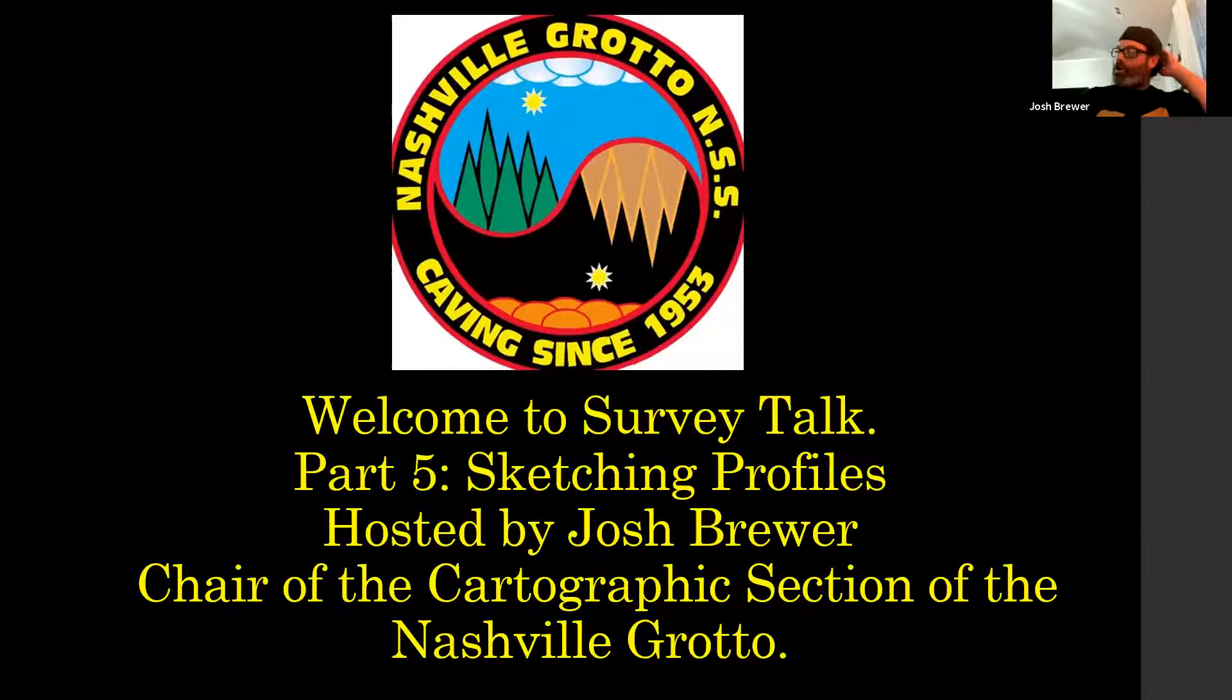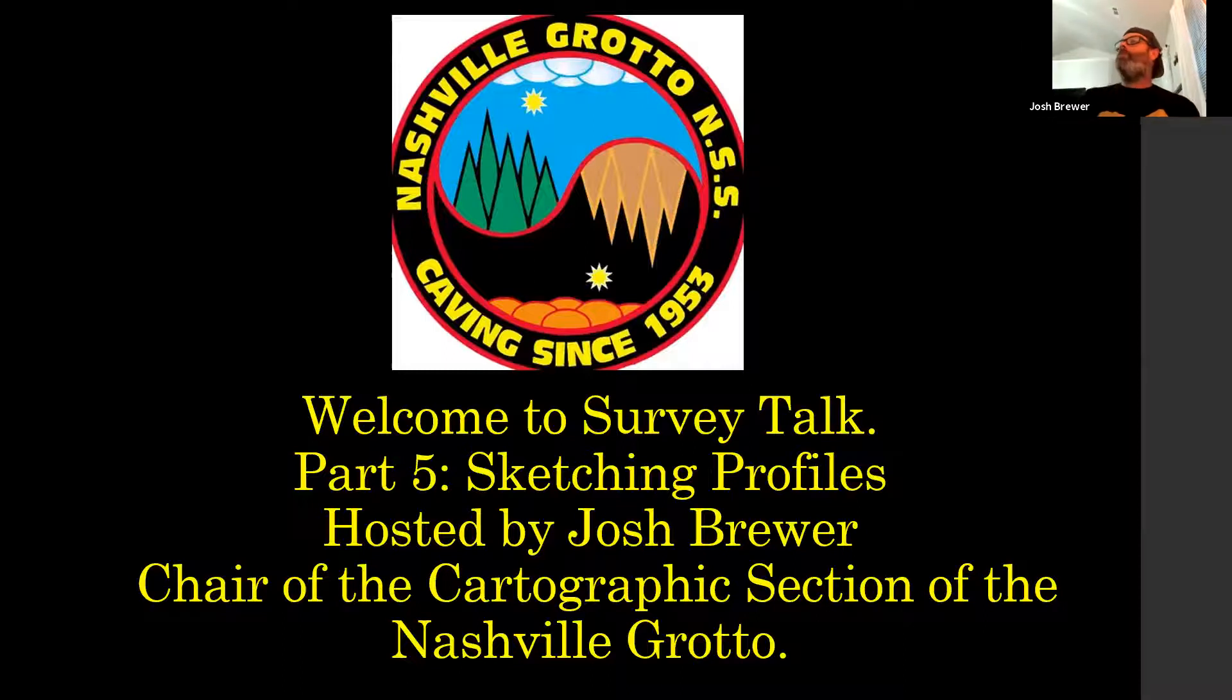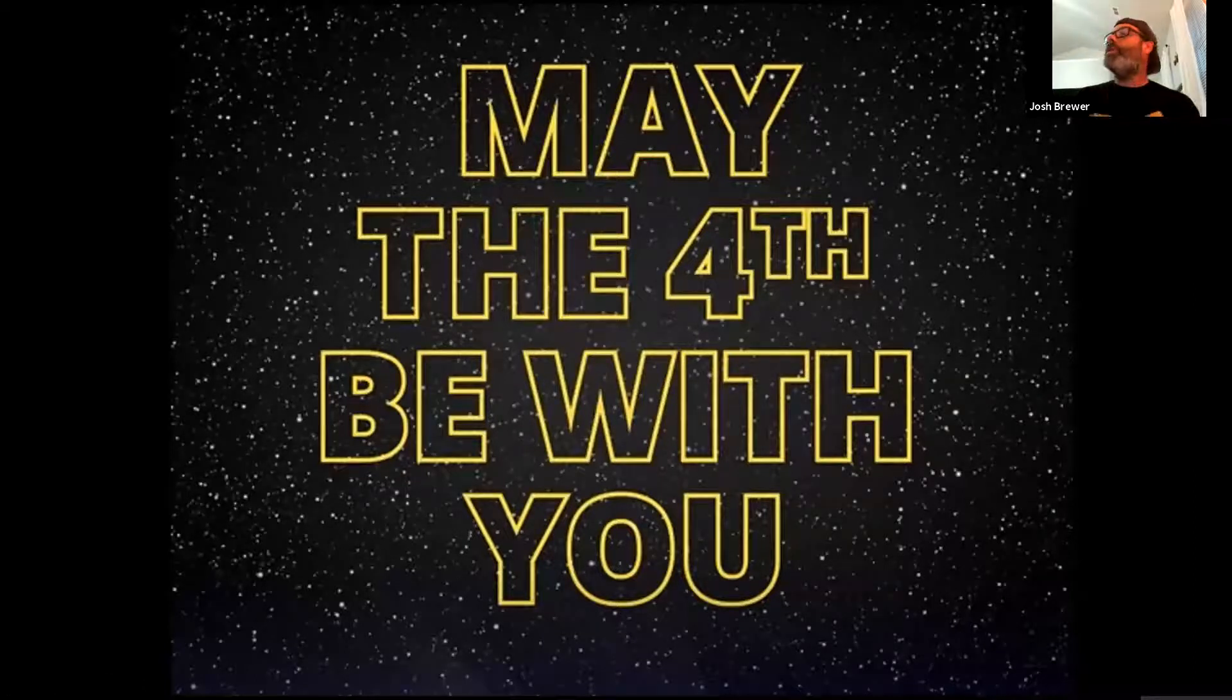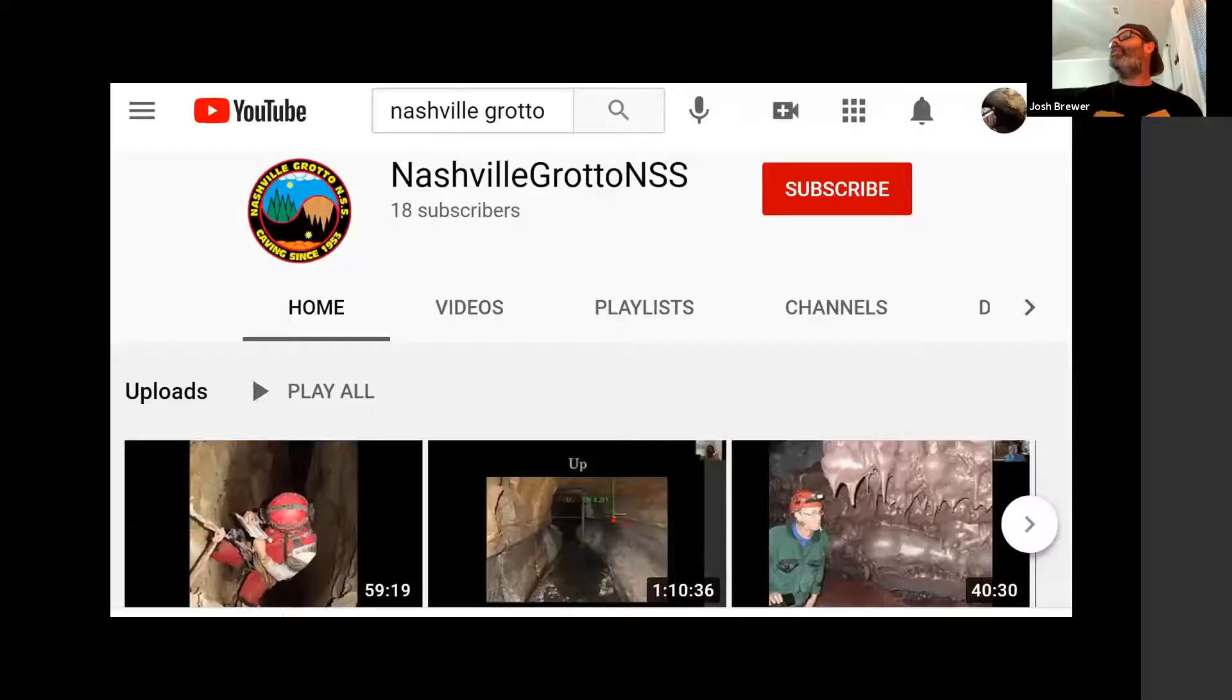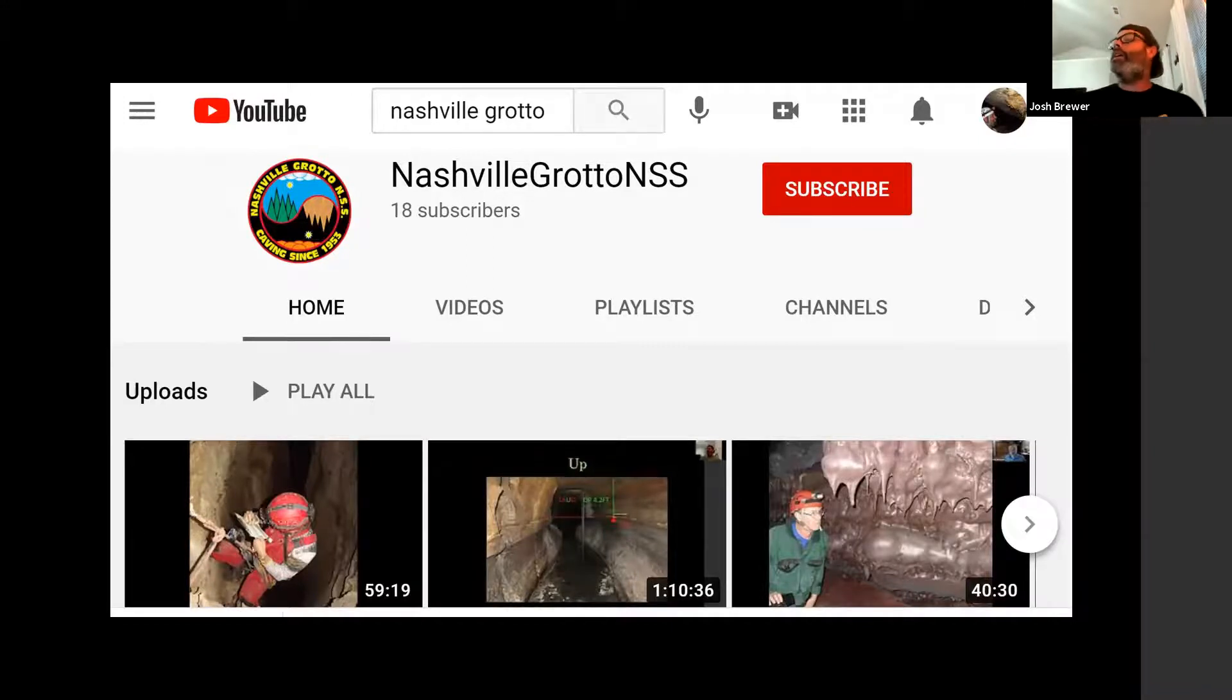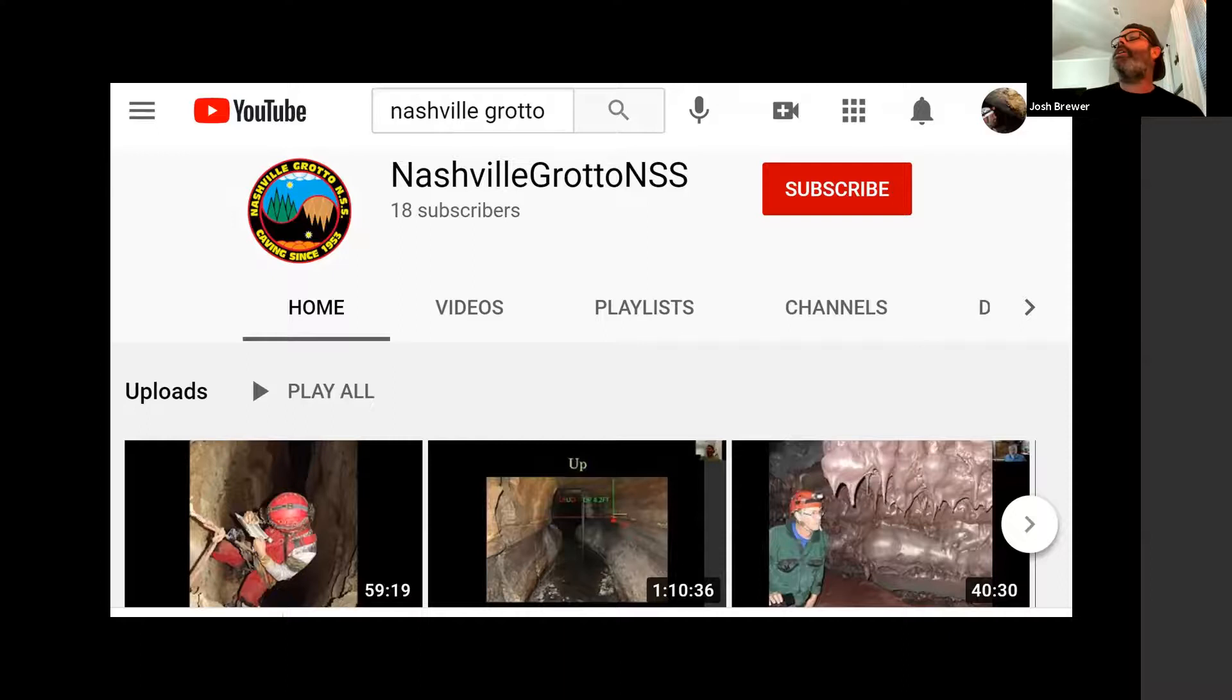Welcome. We have made it to the fifth part of this series. I probably would be remiss if I didn't say may the fourth be with you. If you are watching this recorded on our YouTube channel, hello to you guys. The Nashville Grotto has our own page to check us out.